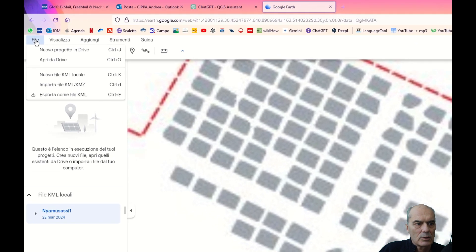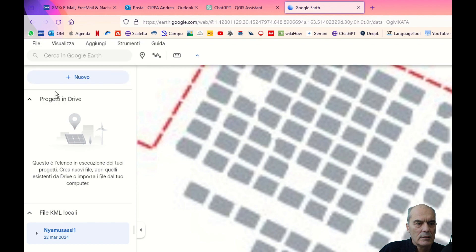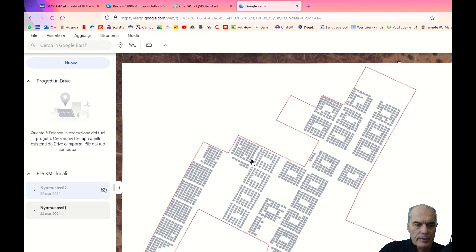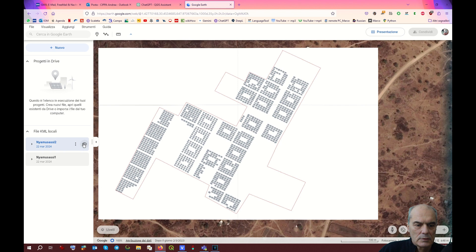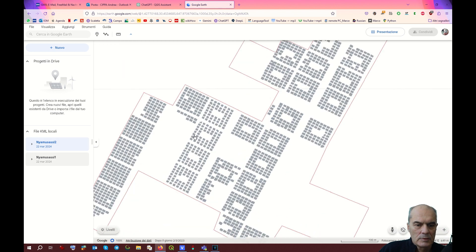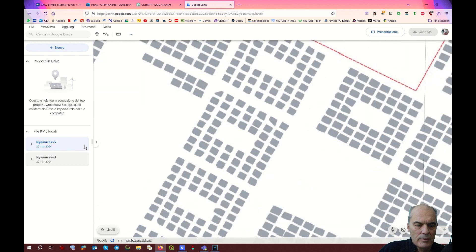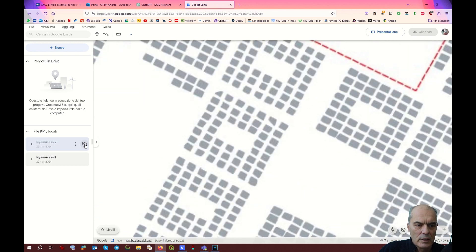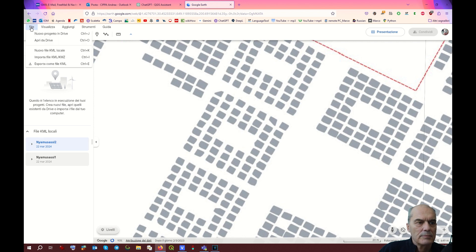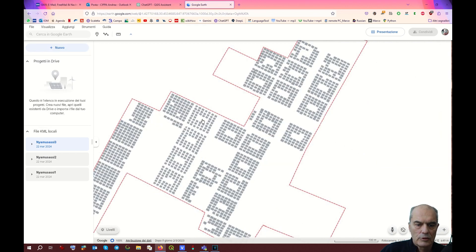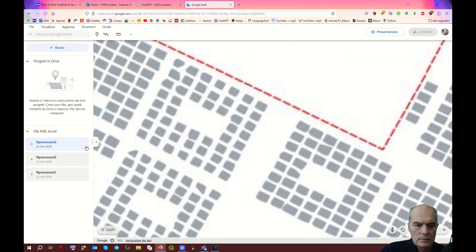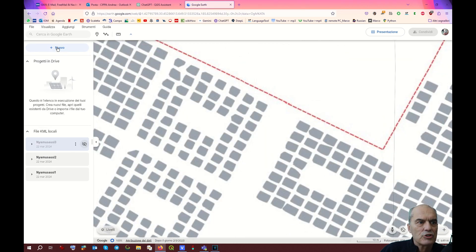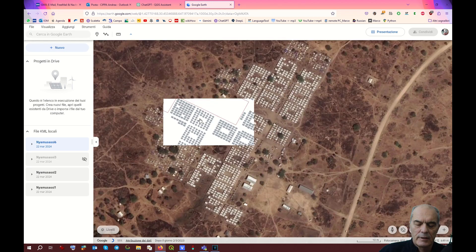Let's check with the second obtained with parameter number 2. Import from KML. OK, here it is. This is one, and this is two. Let's zoom in again. We can see that the resolution is better. Now let's import number 3. Let's check again. And let's check with Nyamusasi 6.